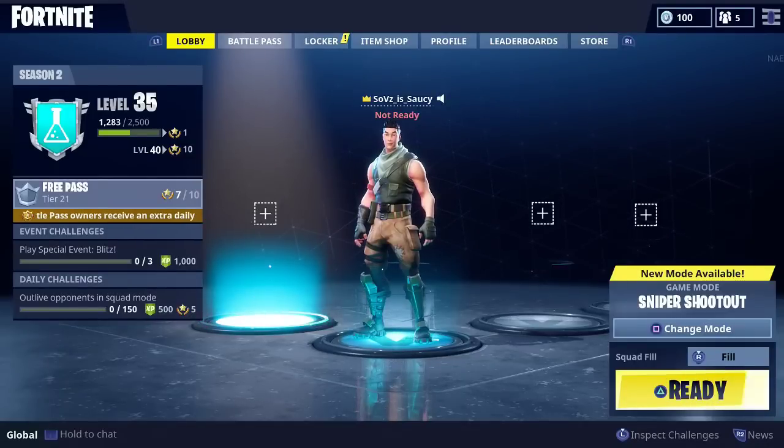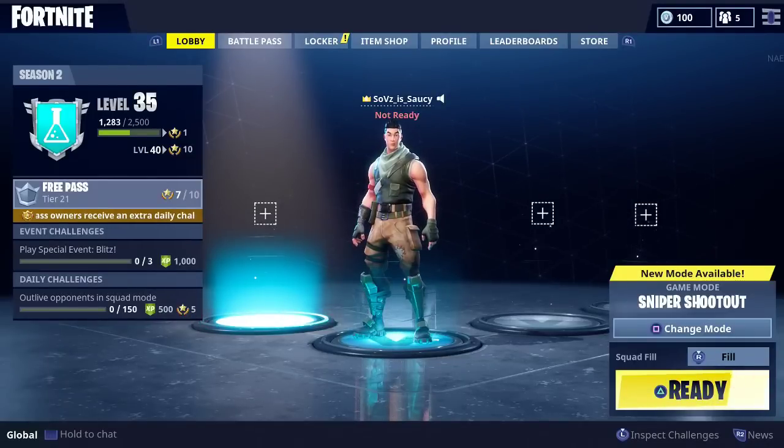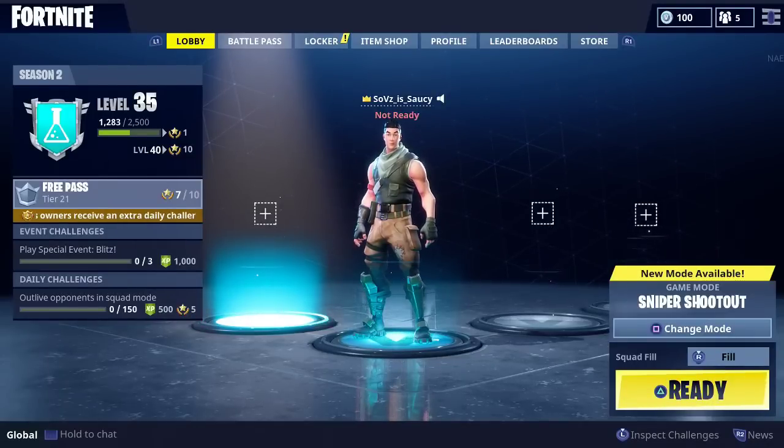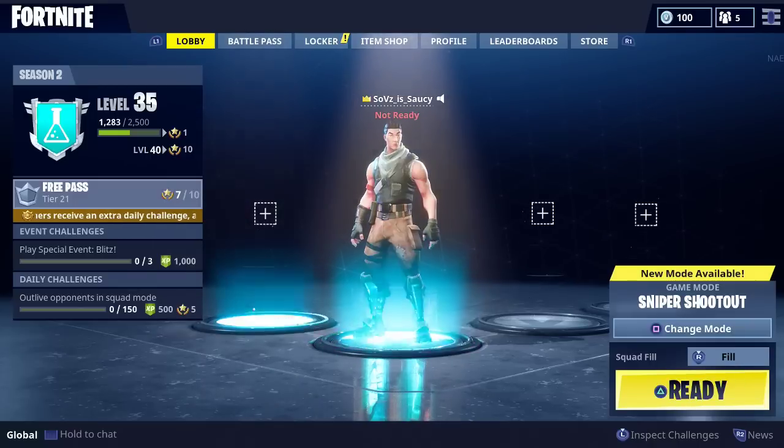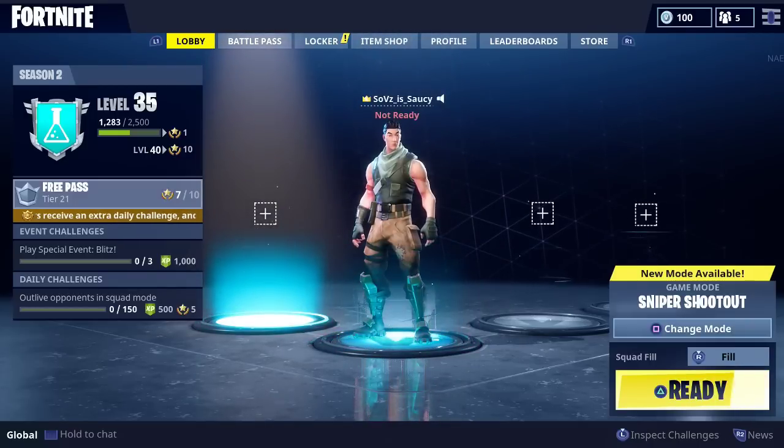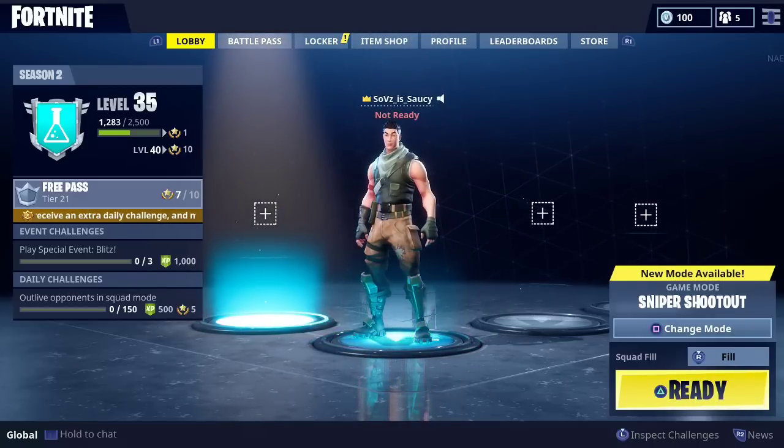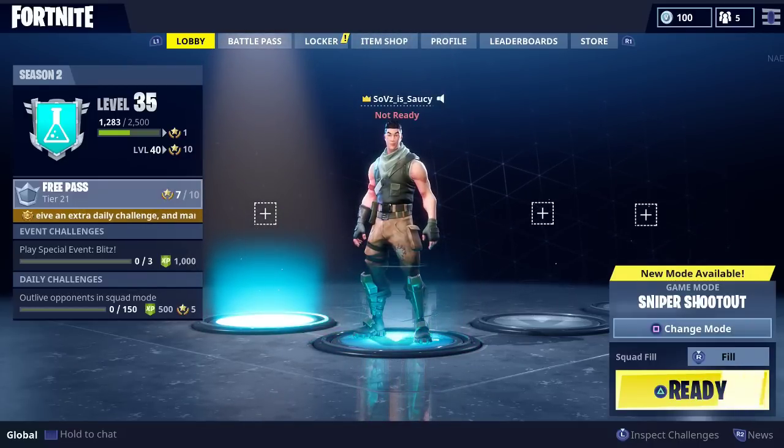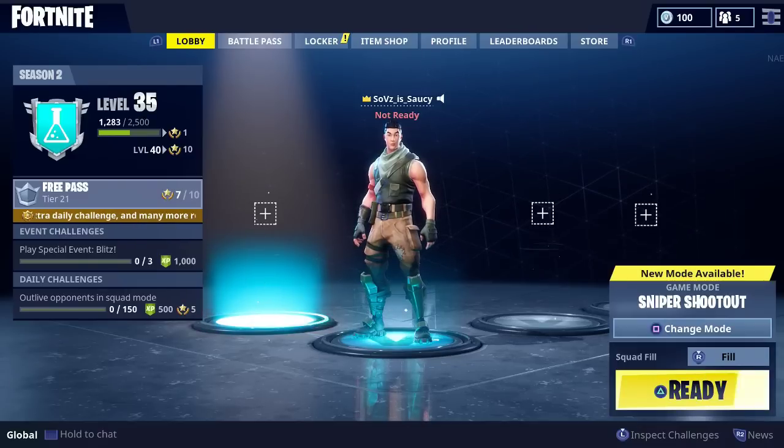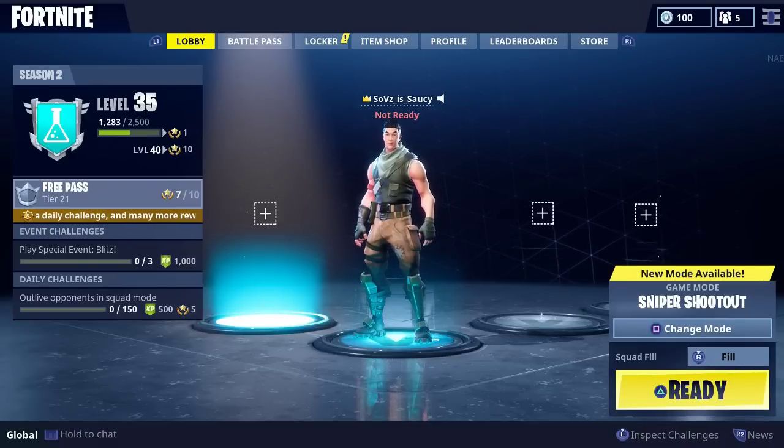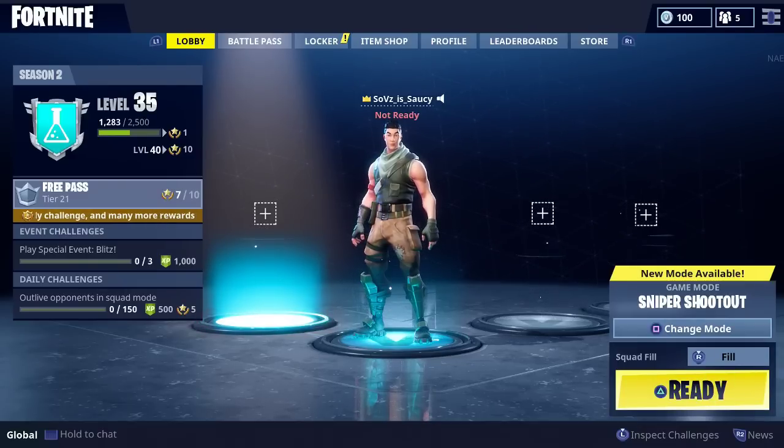Yo what's going on guys, it's the sauce here coming at you guys with a brand new video. Recently Fortnite came out with an update and in this update it came with this glitch where you can't see like half your screen. The display is completely cut off and I have the fix for you guys today.